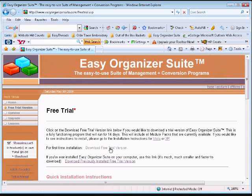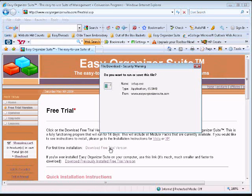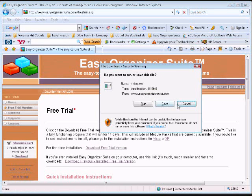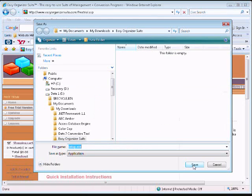The File Download window will appear. Click on the Save button and navigate to a folder you would like to save the installation file to, then click on the Save button.